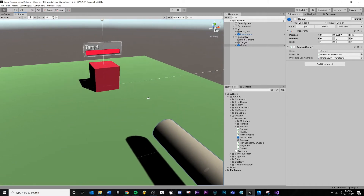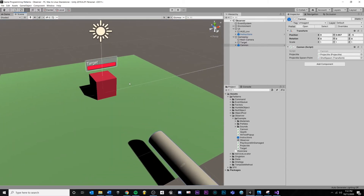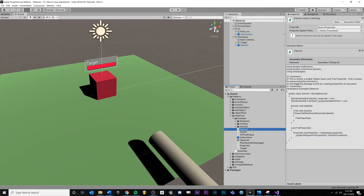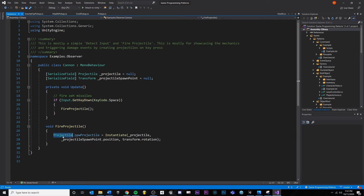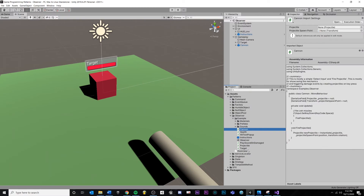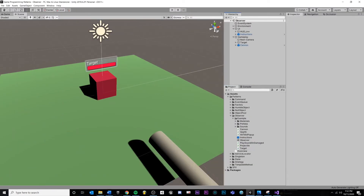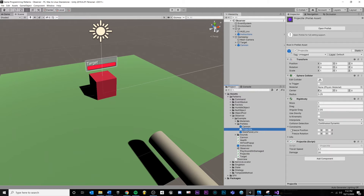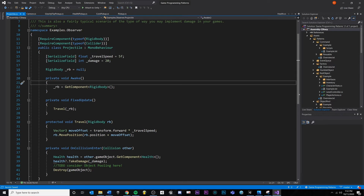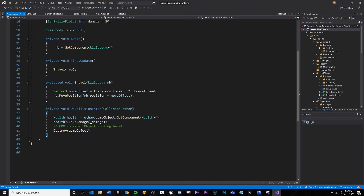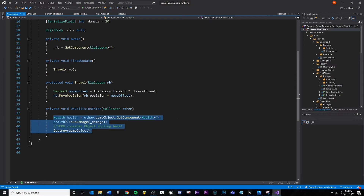I'm not going to go through every single script in this example, but I want to touch on the parts relevant to the pattern. We have our standard cannon — hitting space bar fires a projectile that gets instantiated and flies forward. Our projectile is a prefab with a projectile script that has travel speed, damage, and other things. Most importantly, on collision enter, if we collide with something that has health, we apply damage. This is important because our health script is the thing that has our event — it's the catalyst for calling our damage event.